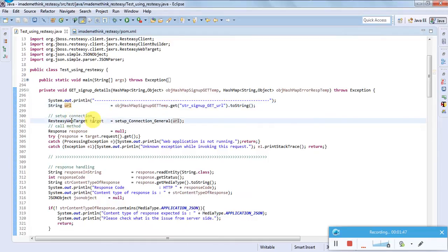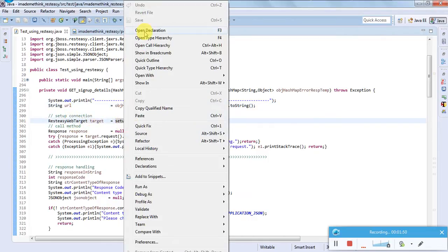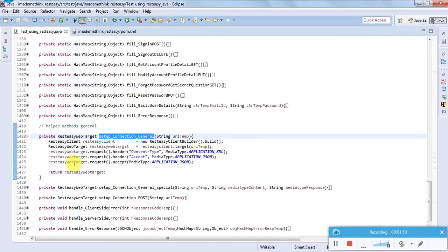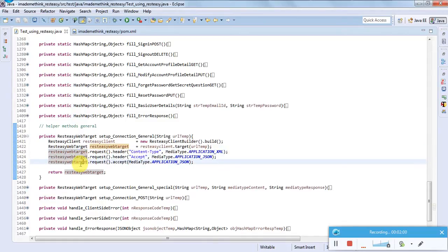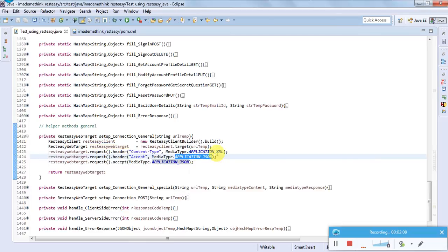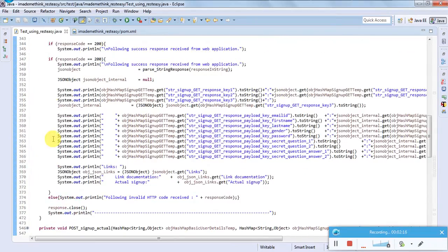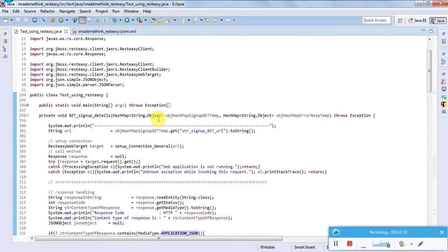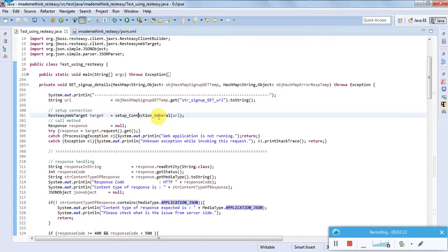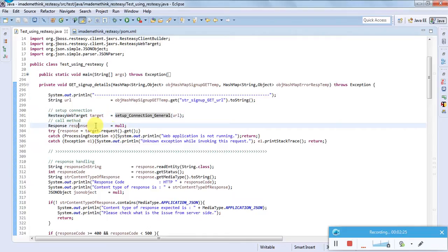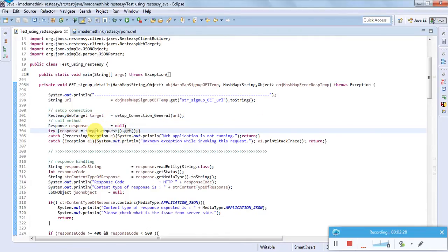I need to create a RESTEasy web target, so I need to set up a connection. In the setup connection, I am setting headers — content type will be set here, accept type will be application/json. After doing the setup, I call the GET request: target.request().get(). As it is a GET request, I am calling the GET method.